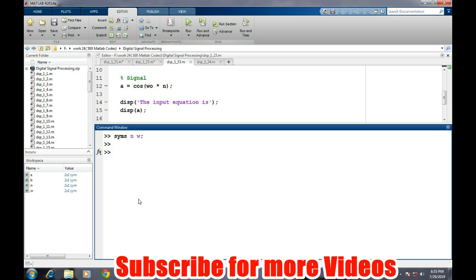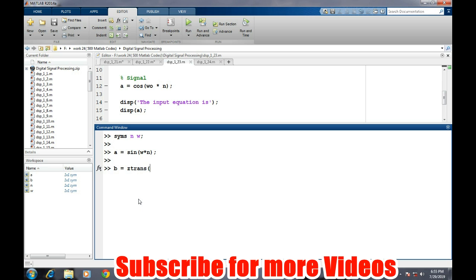And our signal can be defined by A equals to sine omega into N. That's it. And we can easily find the Z transform of it. B equals to Ztrans of A.